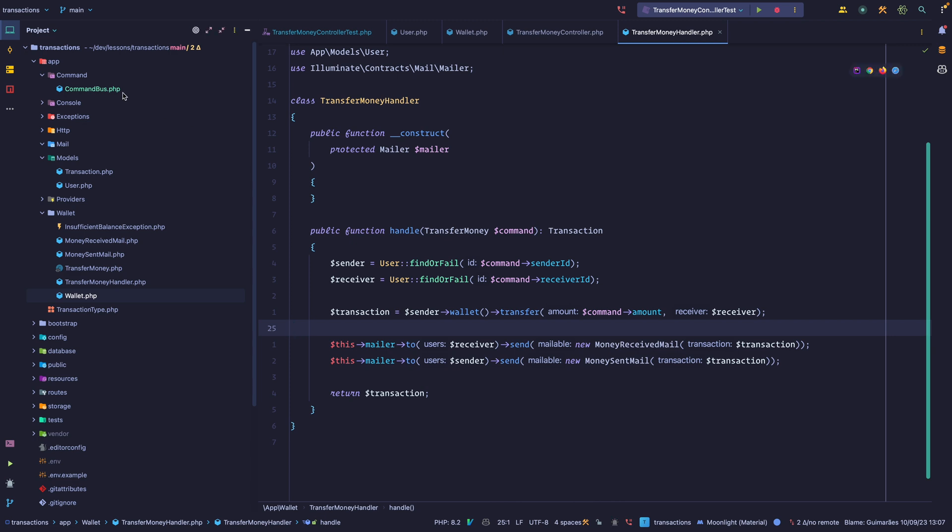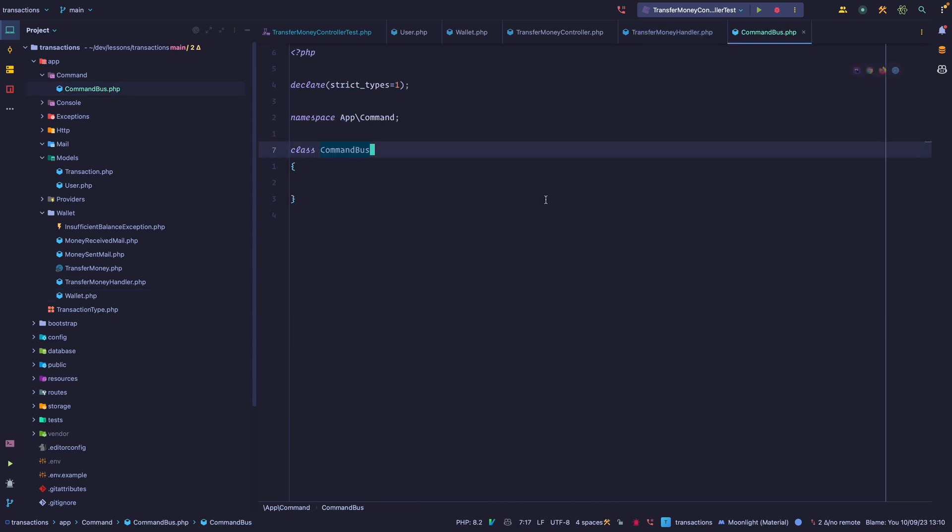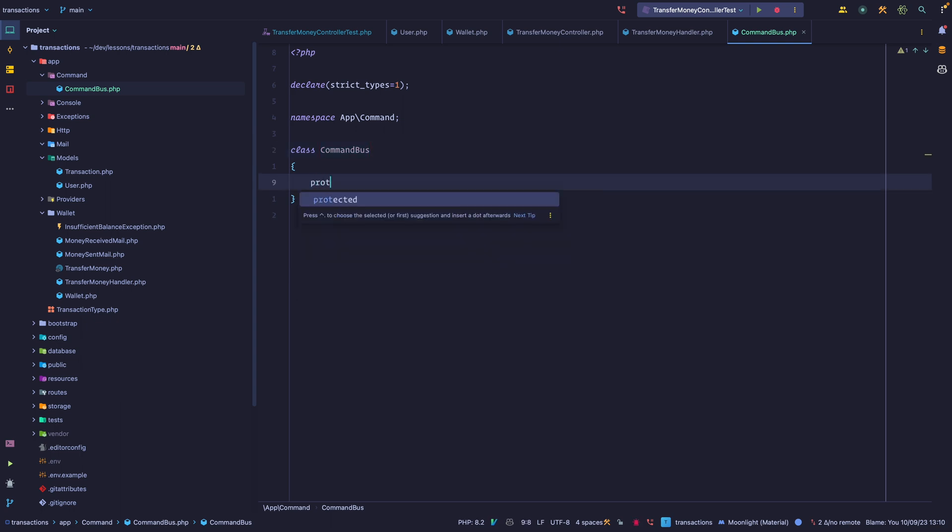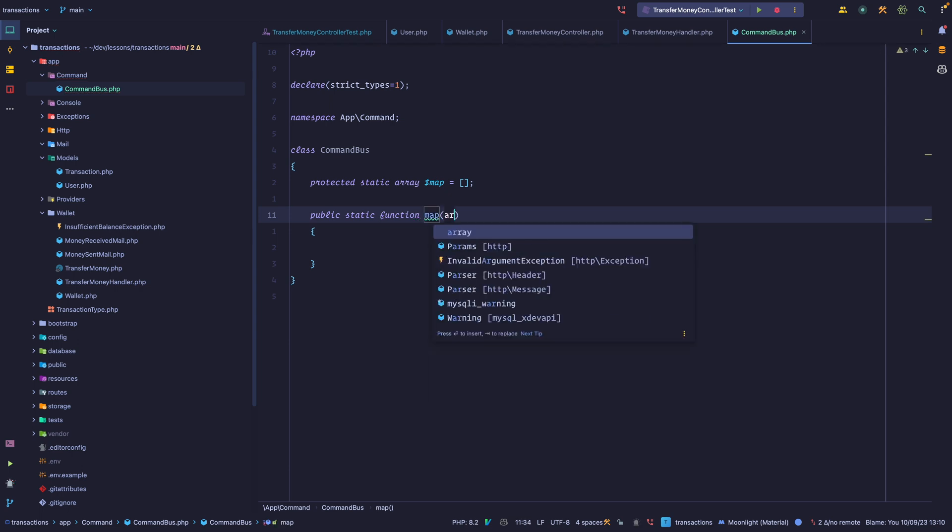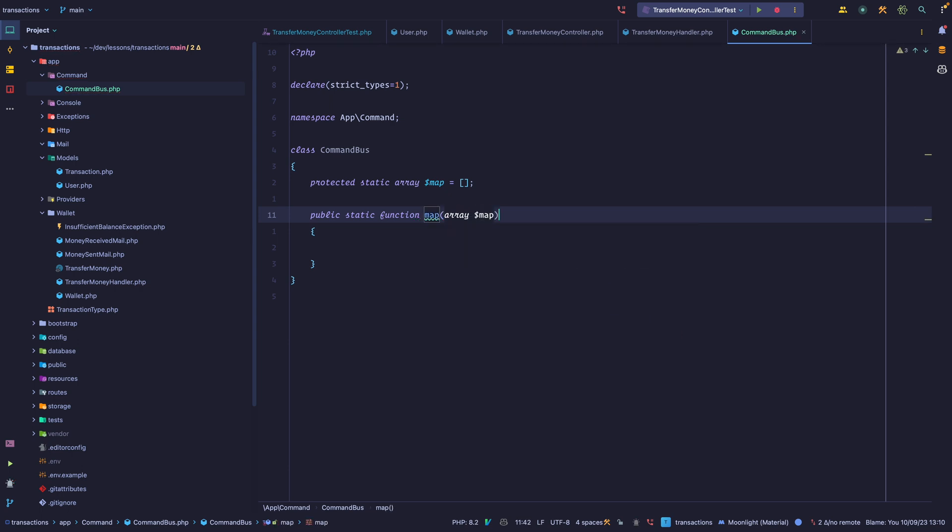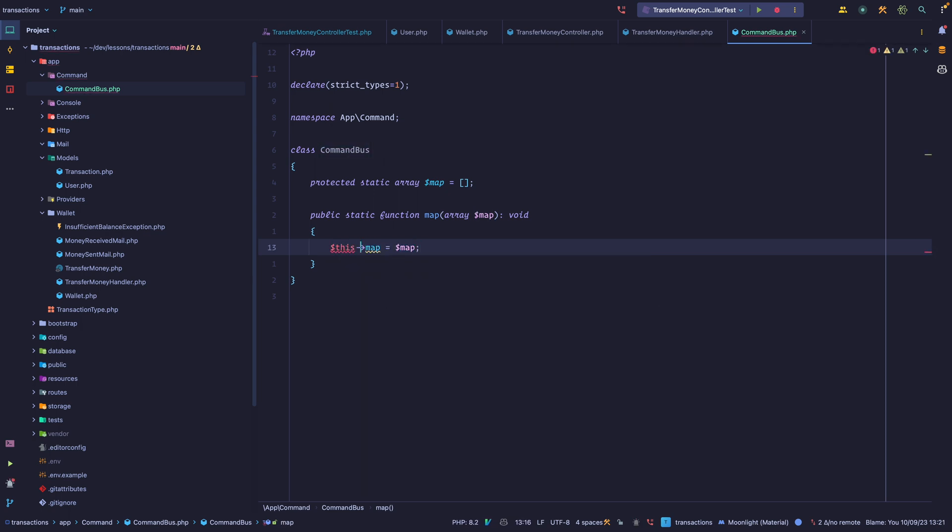This works, but we are instantiating the command handler manually. So let's see how we can use a command bus and have the command bus do the actual action for us. I created a command bus class right here. It doesn't have anything, so let's start writing this. The first thing we have to do in a command bus is map commands to handlers, and we have two options here. We can either use a static property, or we can set the command bus as a singleton in the container. Let's go with the former. I'm going to create a static property, and then a static method called map.